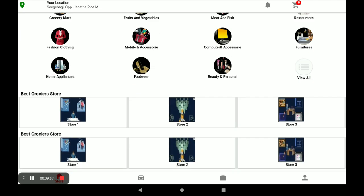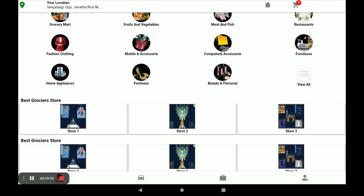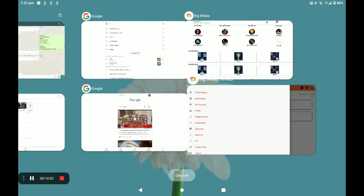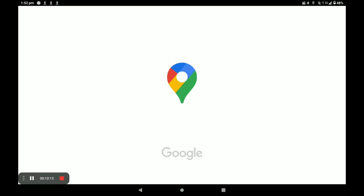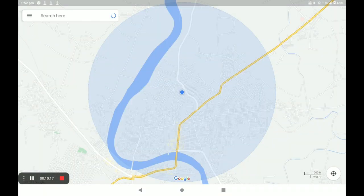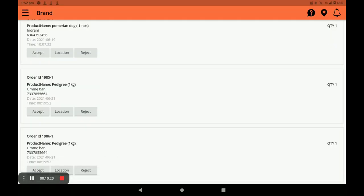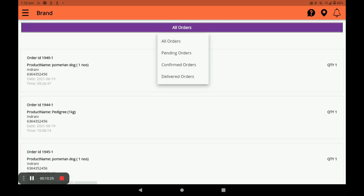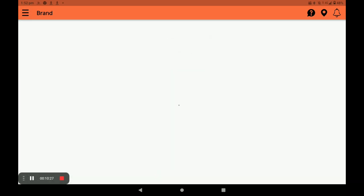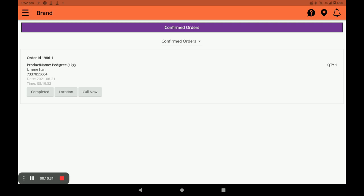Now I will show you how this order appears in the vendor application. Open the vendor application and click on Orders. You can see all orders — our order is the latest one. You can see the customer's location by clicking on Location. Accept the order and it goes to confirmed orders. In confirmed orders you can directly call the customer by clicking on Call Now.